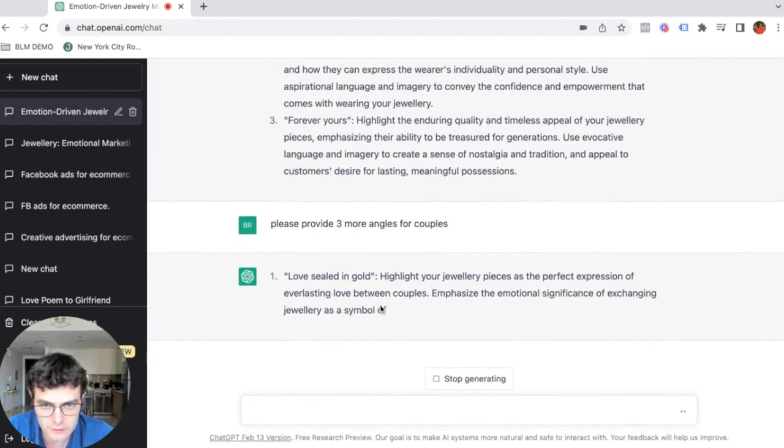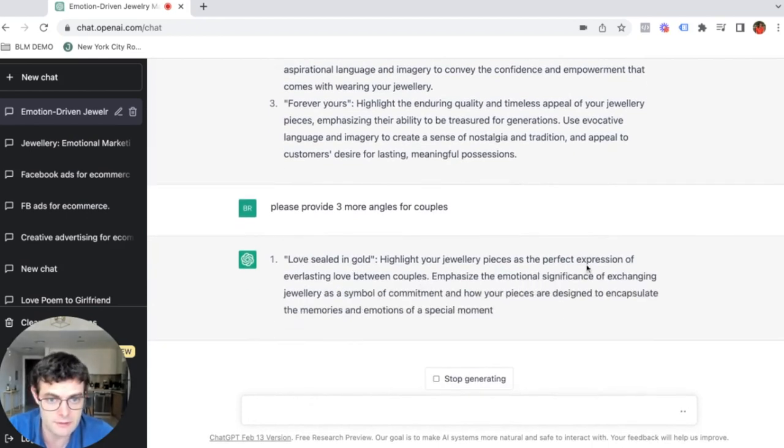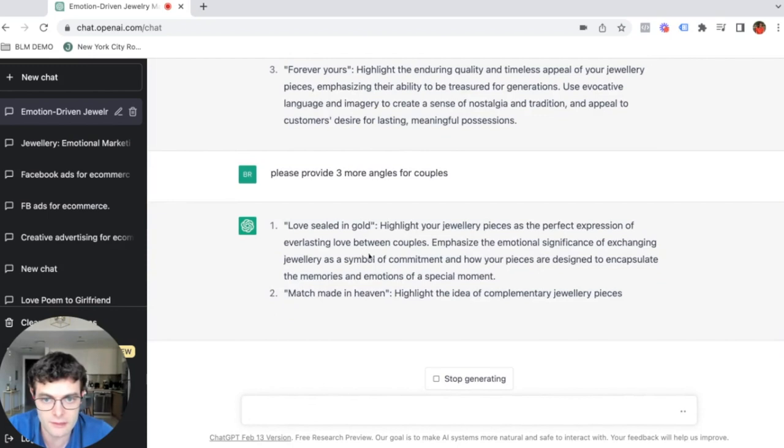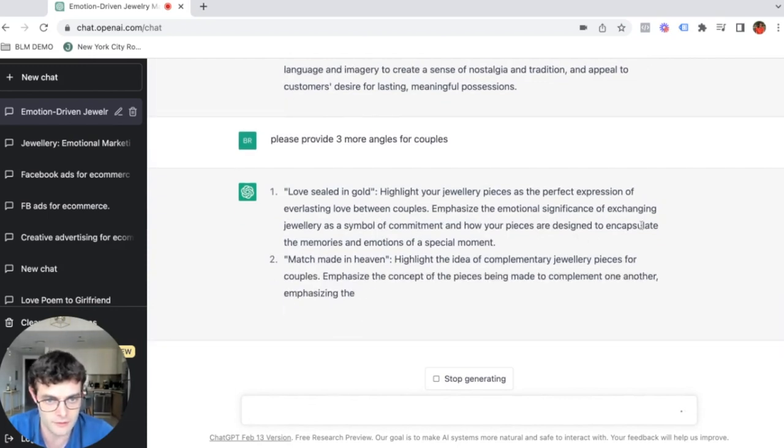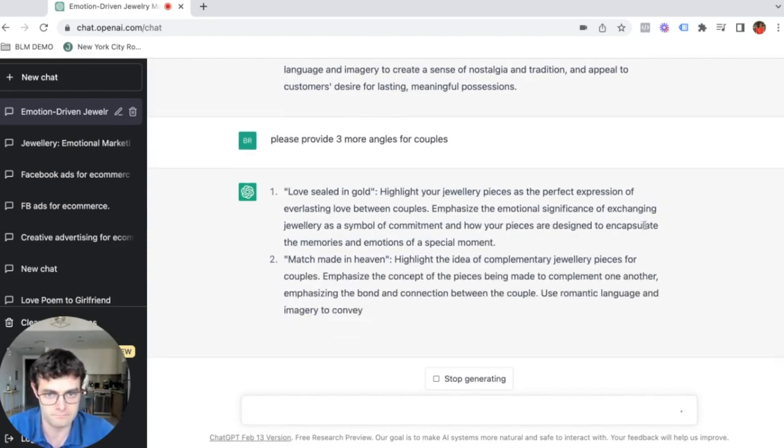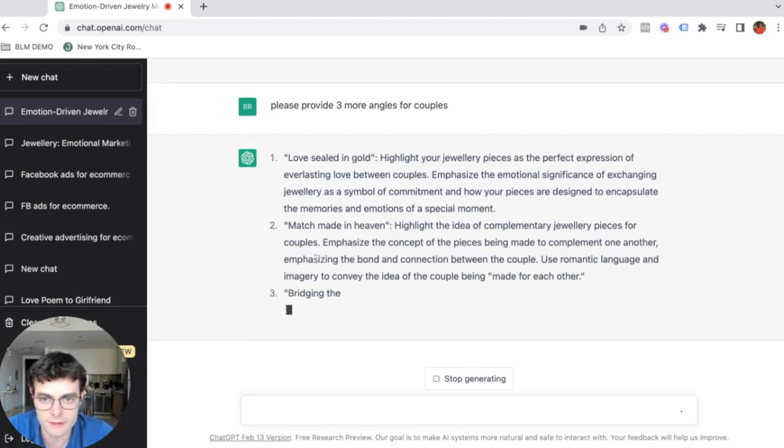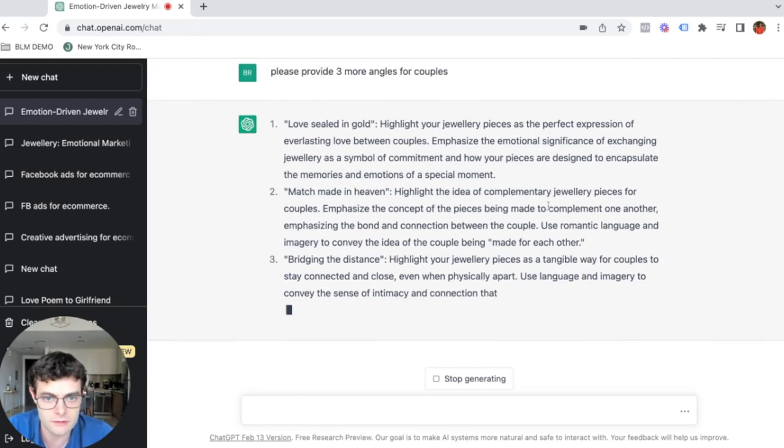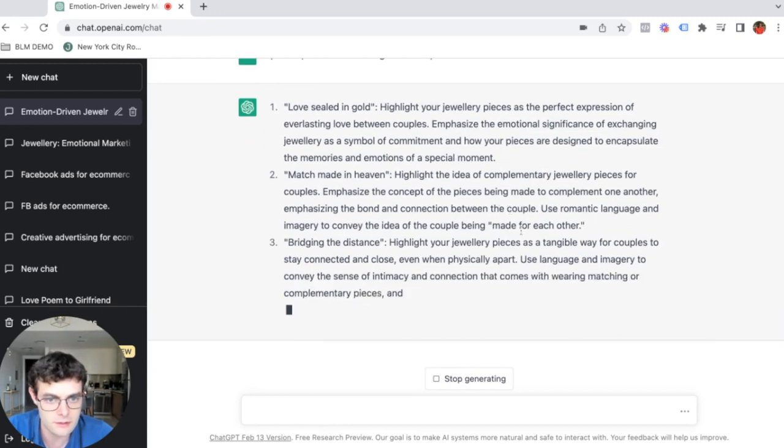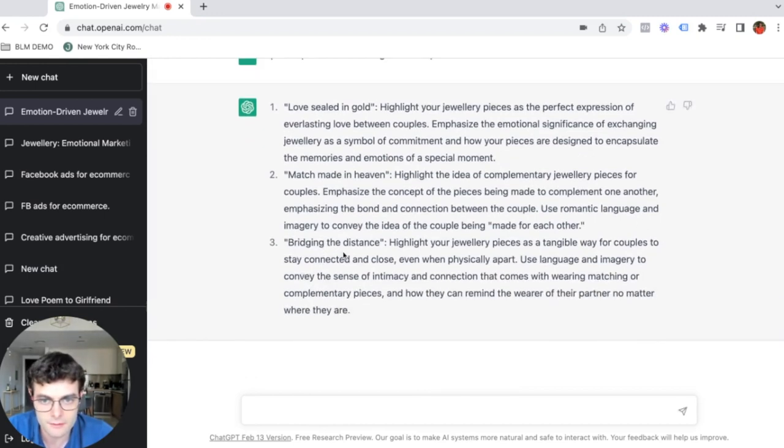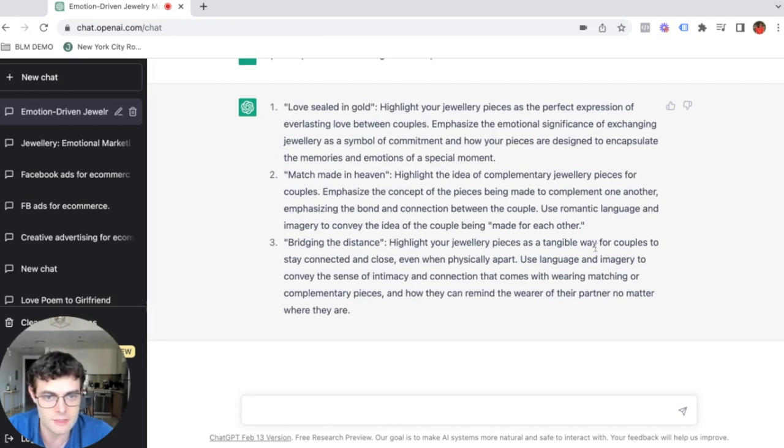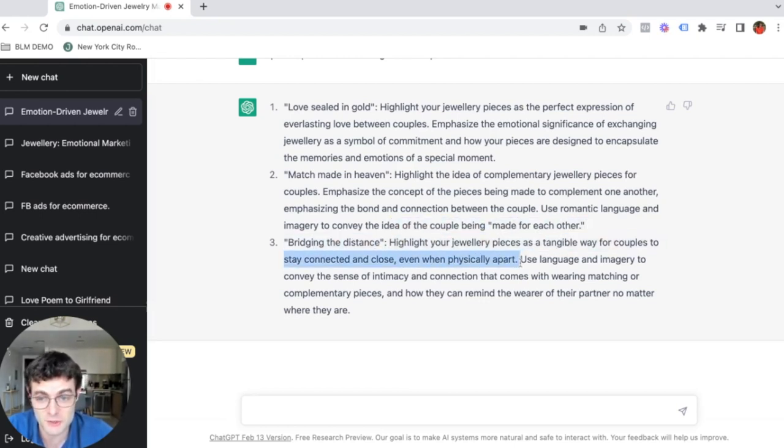So love sealed in gold. Highlight your jewelry pieces as perfect for everlasting love between couples. Emphasize the emotional significance. Now we have some new ideas. Match made in heaven. Highlight the idea of complementary. Use romantic language. Bridge of distance. Highlight your jewelry piece as a tangible way for couples to stay connected and close, even when physically apart. This is a huge one.